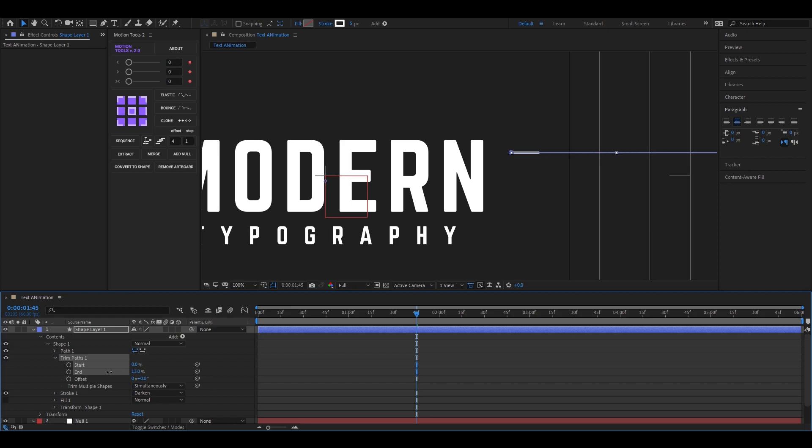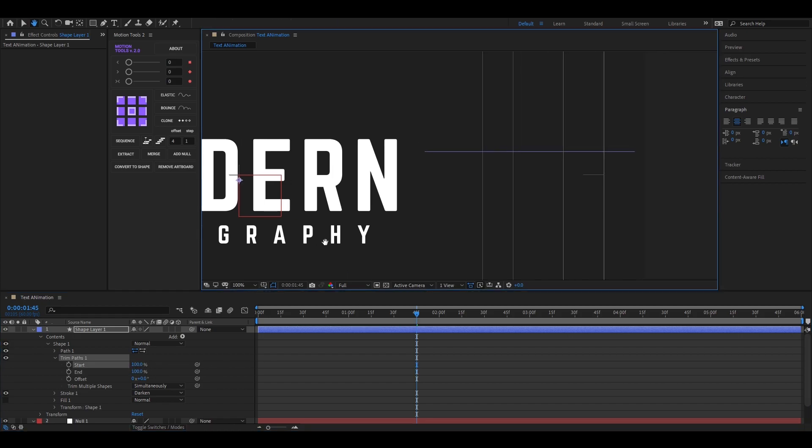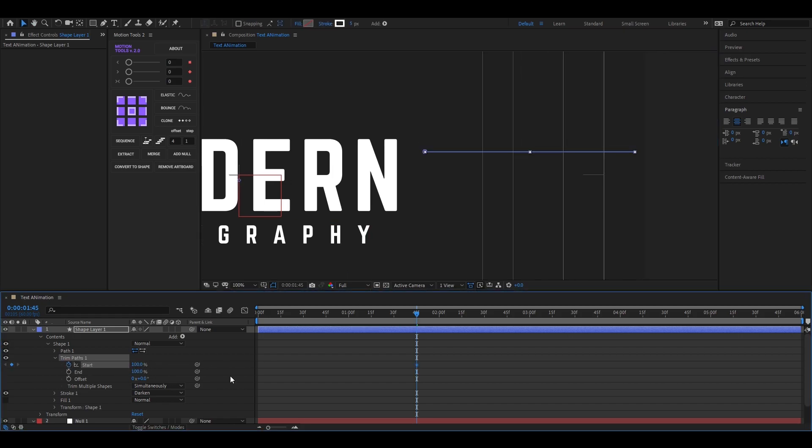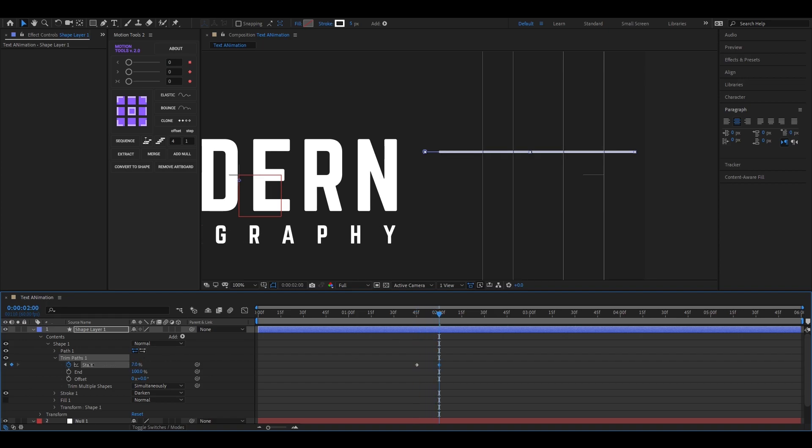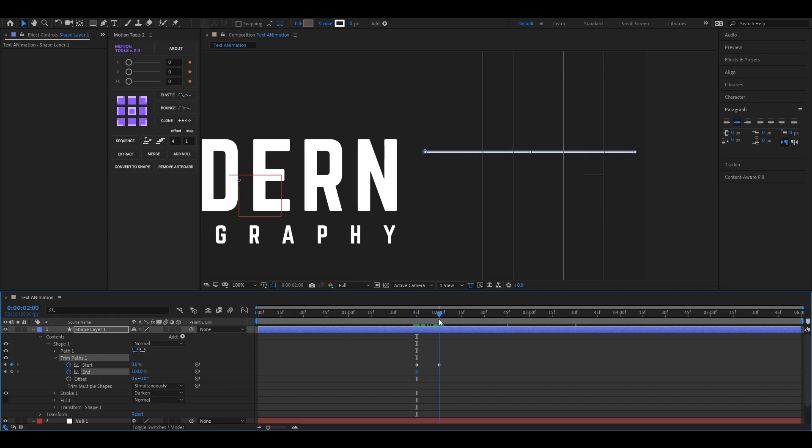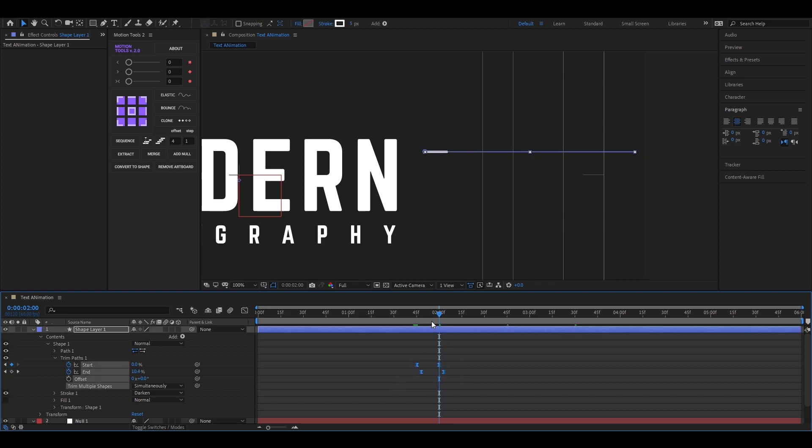First set both values to 100 and add a keyframe on start, then go forward to few frames and change the start value to 0. Then do the same for end. Now just offset the end keyframe a little bit. Then just easy ease the keyframes.